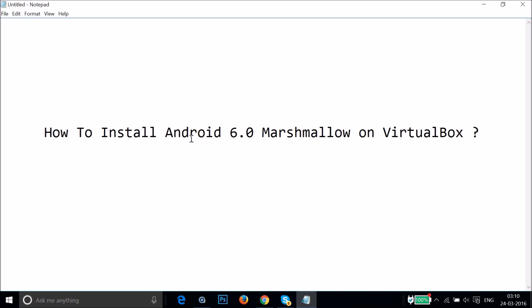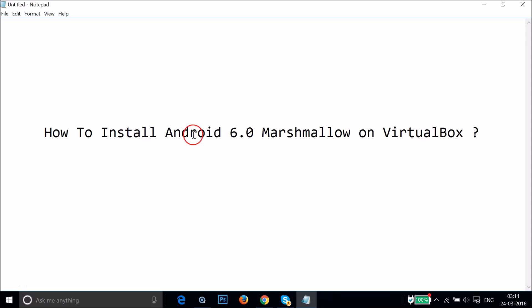In this tutorial I'm going to show you how to install Android 6.0 Marshmallow on VirtualBox. You will need the Android 6.0 Marshmallow ISO file and also VirtualBox. If you don't have them, I'm going to show you how you can get them.